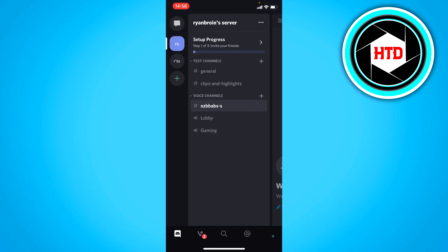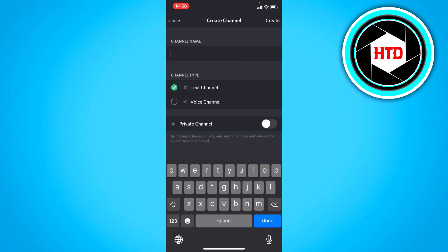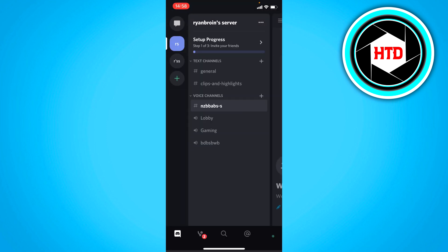Or that's a text channel actually. You can also add a voice channel by clicking on here and then giving it a name. And that's kind of it.